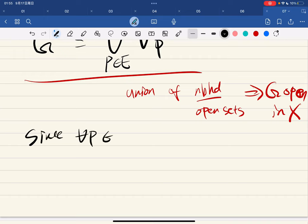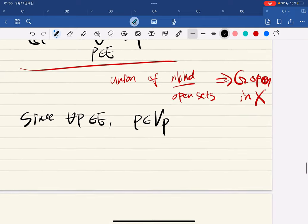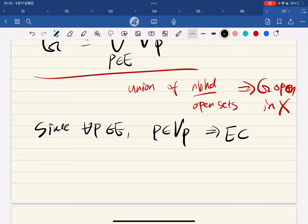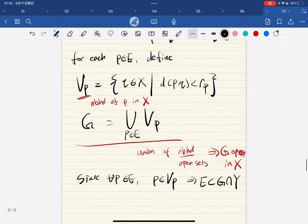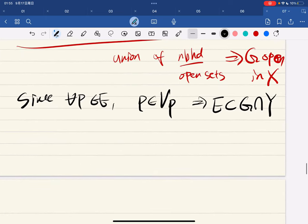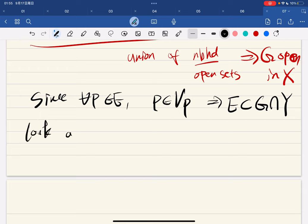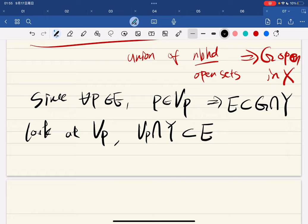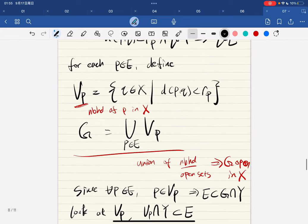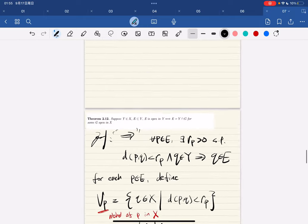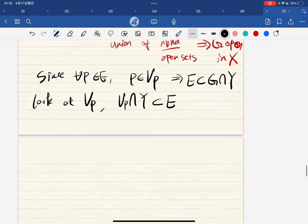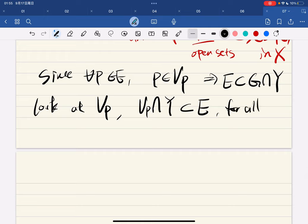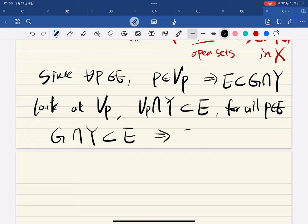For any p in e, we have p in V_p, then we have e as in g intersected with Y. Looking at V_p, we see that V_p intersects Y is a subset of e. So for all p in e, g intersected with Y is a subset of e, which means e equals g intersected with Y where g is open in X. We're done with this direction.